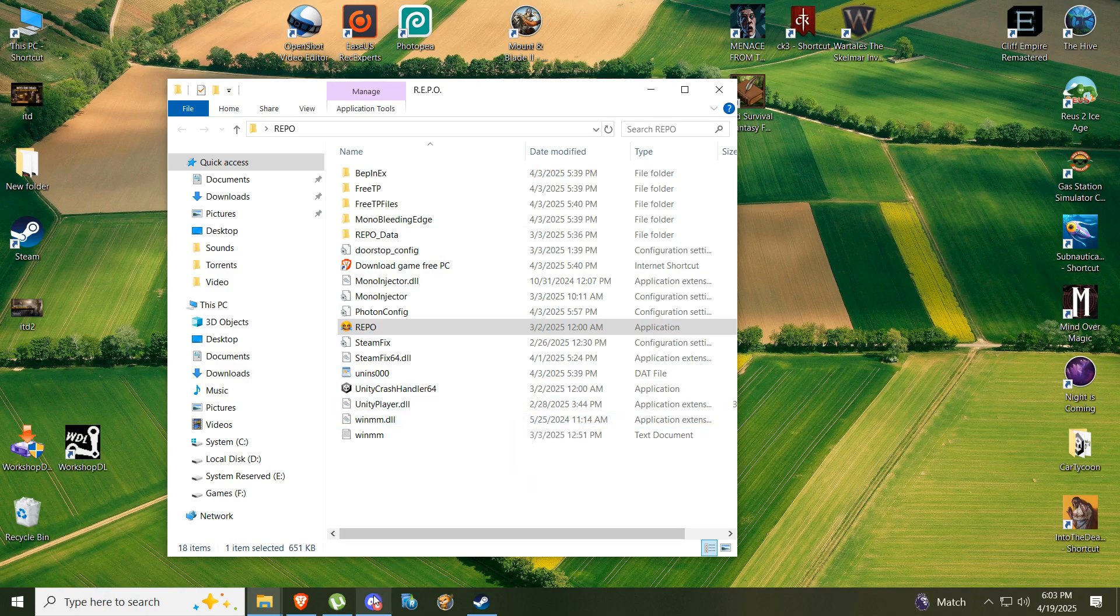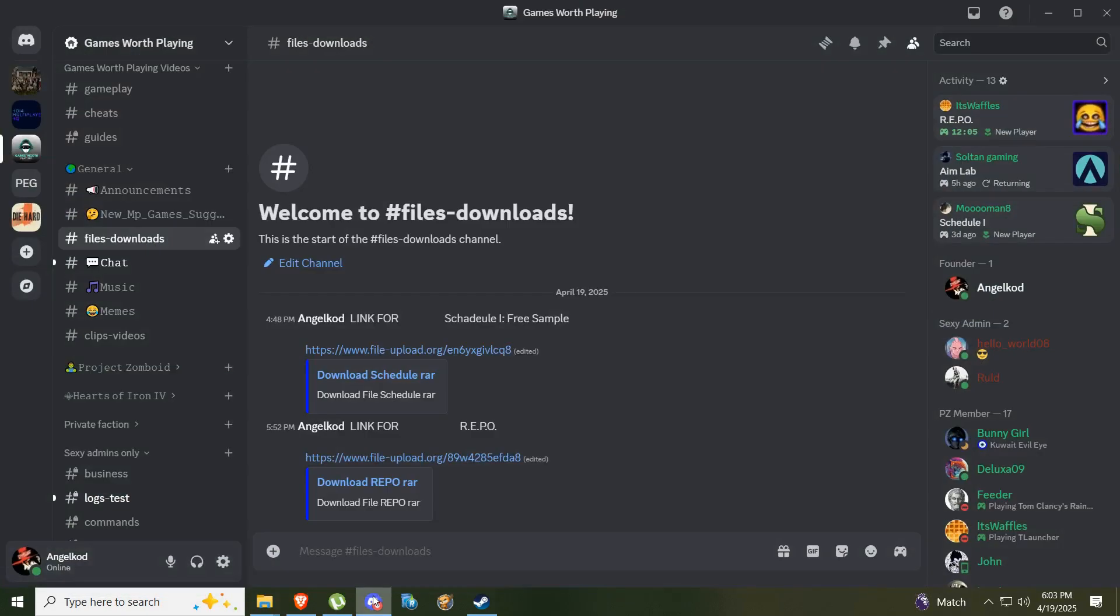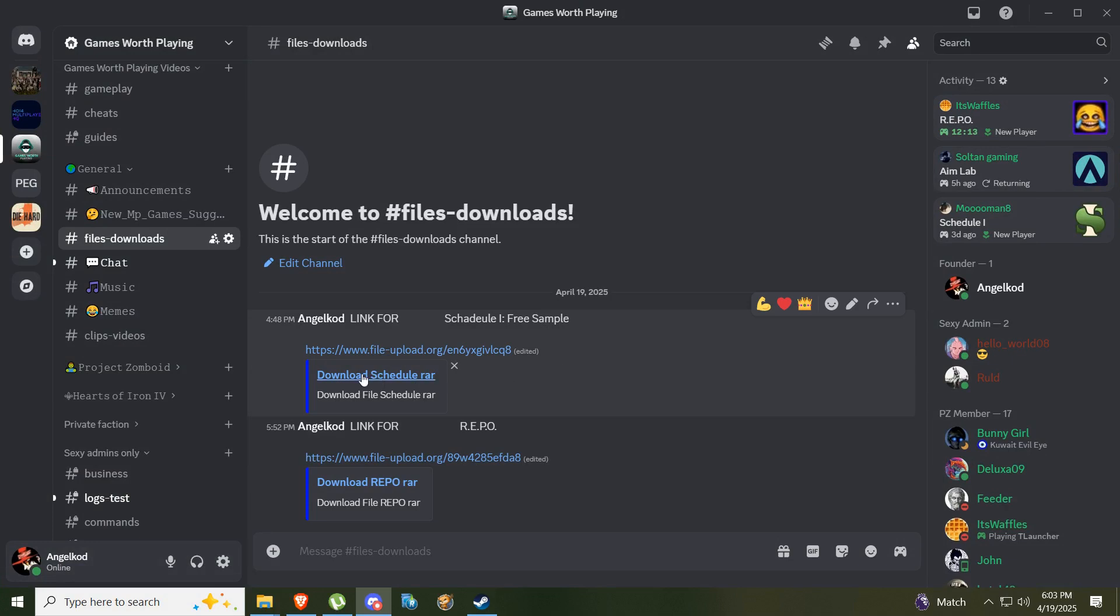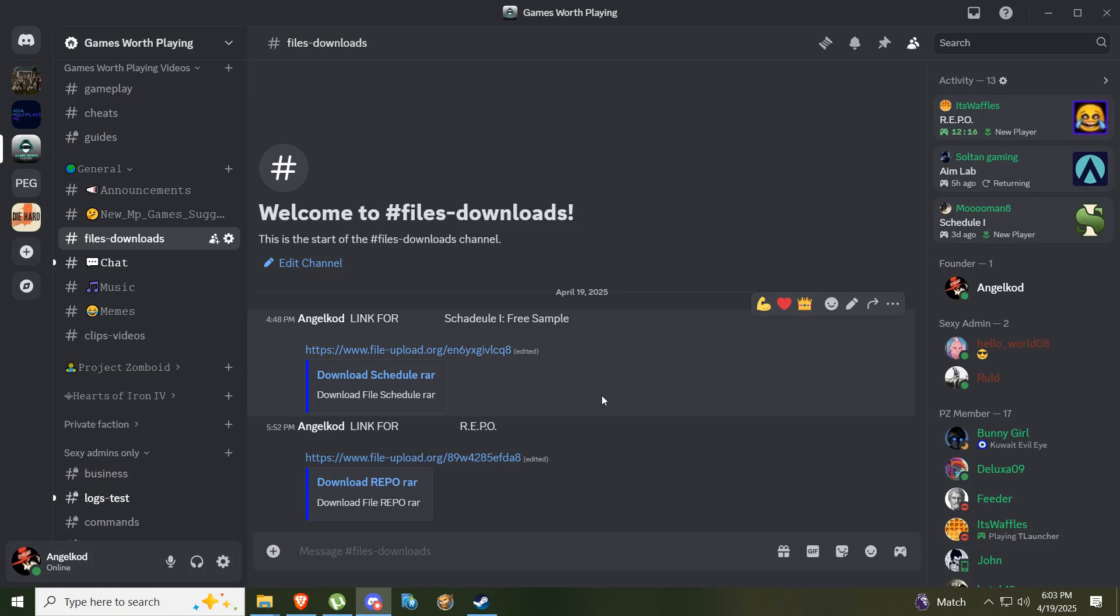First of all, you need to come to our Discord server. I will leave a link in the description. When you can access our Discord, you can pick up Repo here. We have some other games also, but this is currently the one I'm explaining.